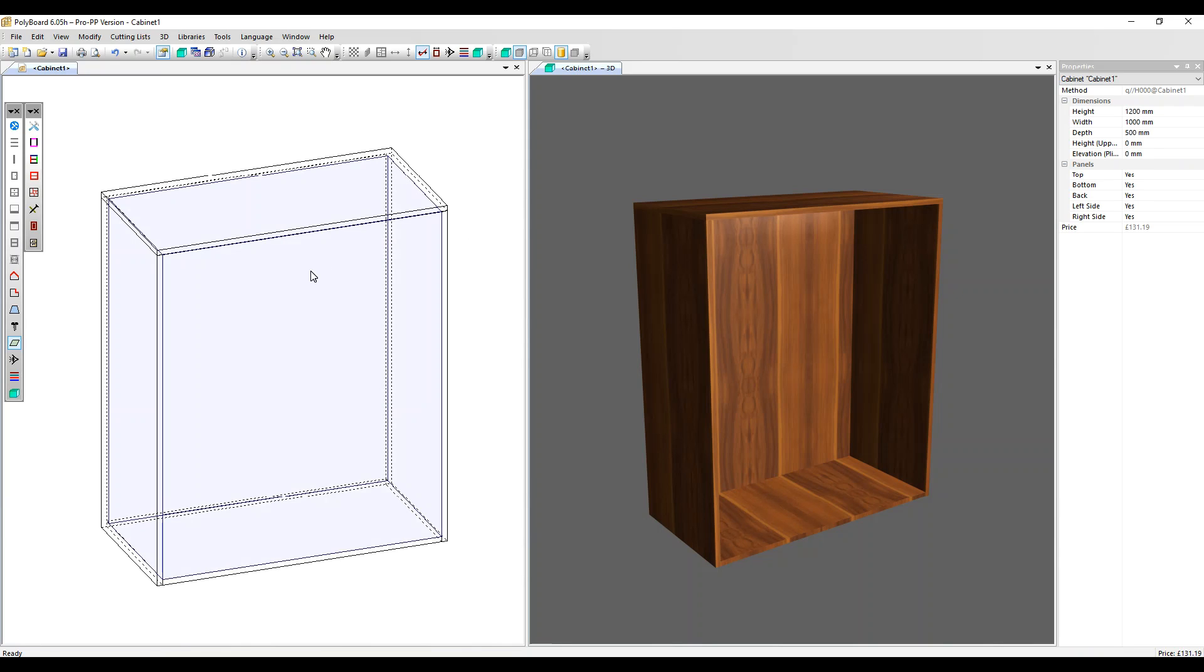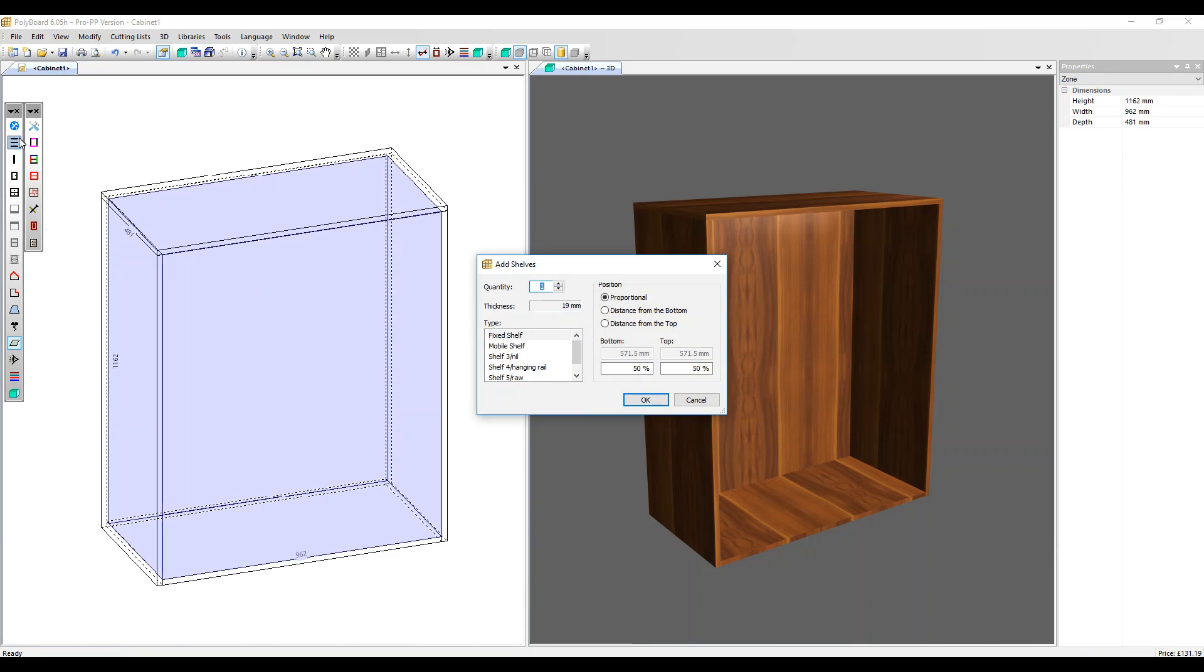Let's place a nil panel near the top. Click on the volume, go to add shelves, pick shelf three nil, and we're going to position it from the top 150 millimeters.